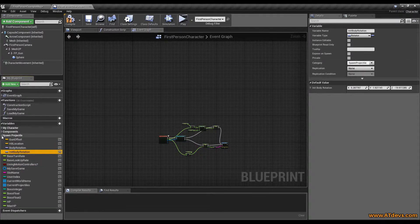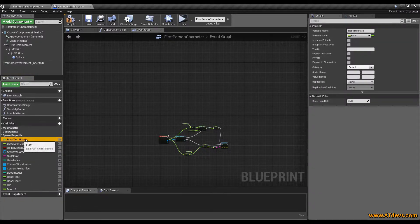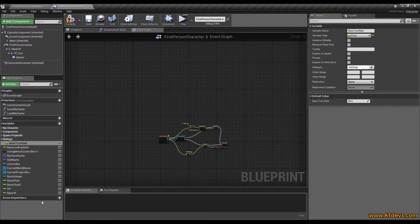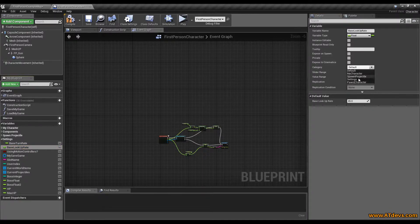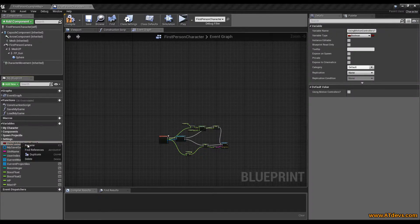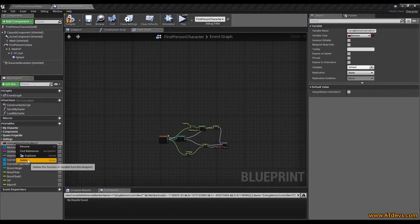Now the nice thing is you can minimize them. Another category I want to make is settings. I put inside there the base turn rate and also the base lookup rate. This one is actually not in use — you can find that out by pressing the right mouse button, going to find references, and you can see there is no reference. So we can delete this one.